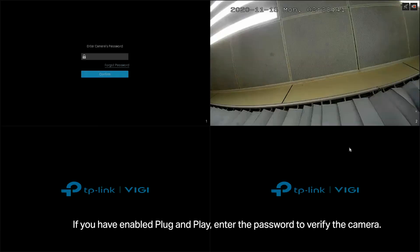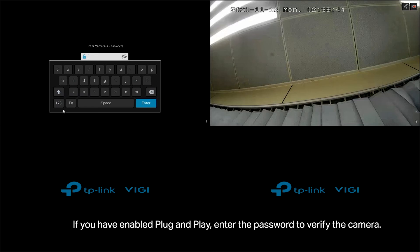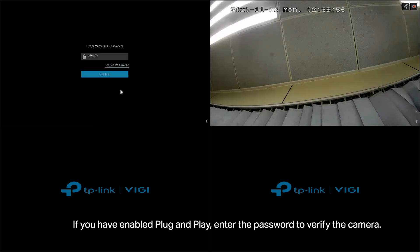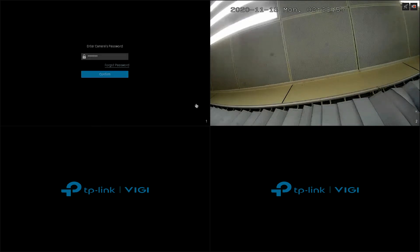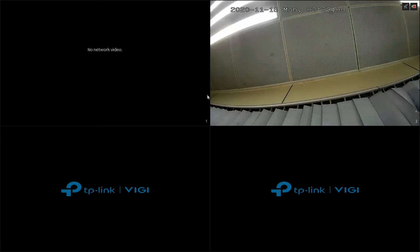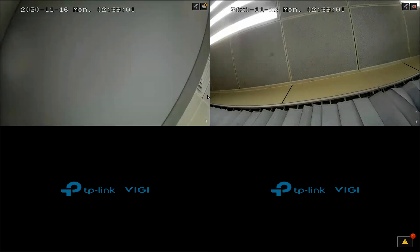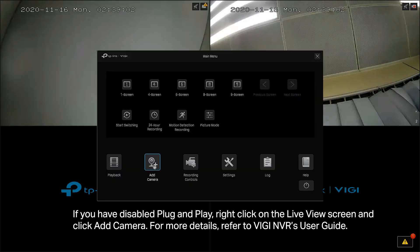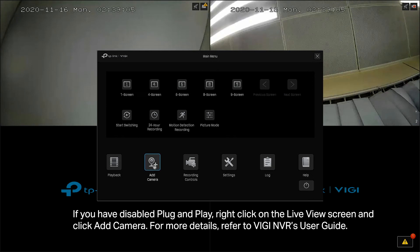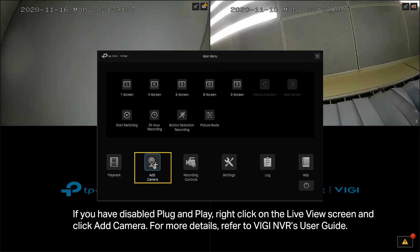If you have enabled Plug and Play, enter the password to verify the camera. If you have disabled Plug and Play, right click on the Live View screen and click Add Camera. For more details, refer to Vigi NVR's User Guide.